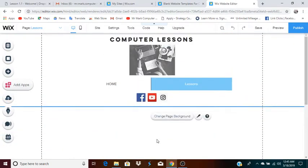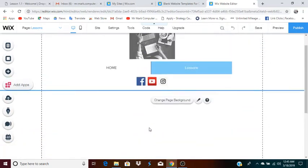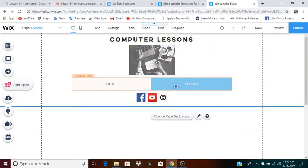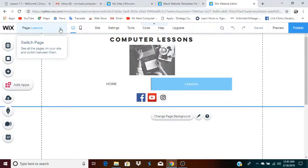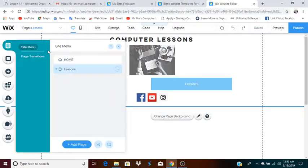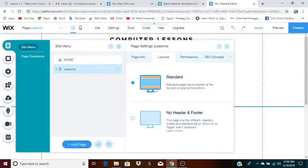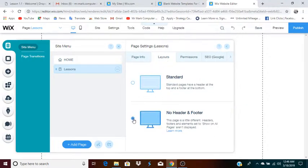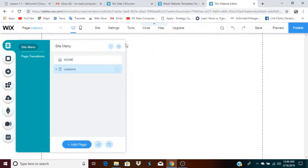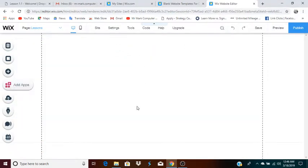I'll go to manage pages — this is the lessons page. You'll see that the footer and the header automatically copies to the other page. Now I have two items on the menu, and you can do whatever you want for the middle of the page. You can actually remove the header on a specific page if you want. Go to manage pages, go to lessons, click the three dots, go to settings, then go to layouts. You can select no header and footer, and this will remove the header and footer from your page.